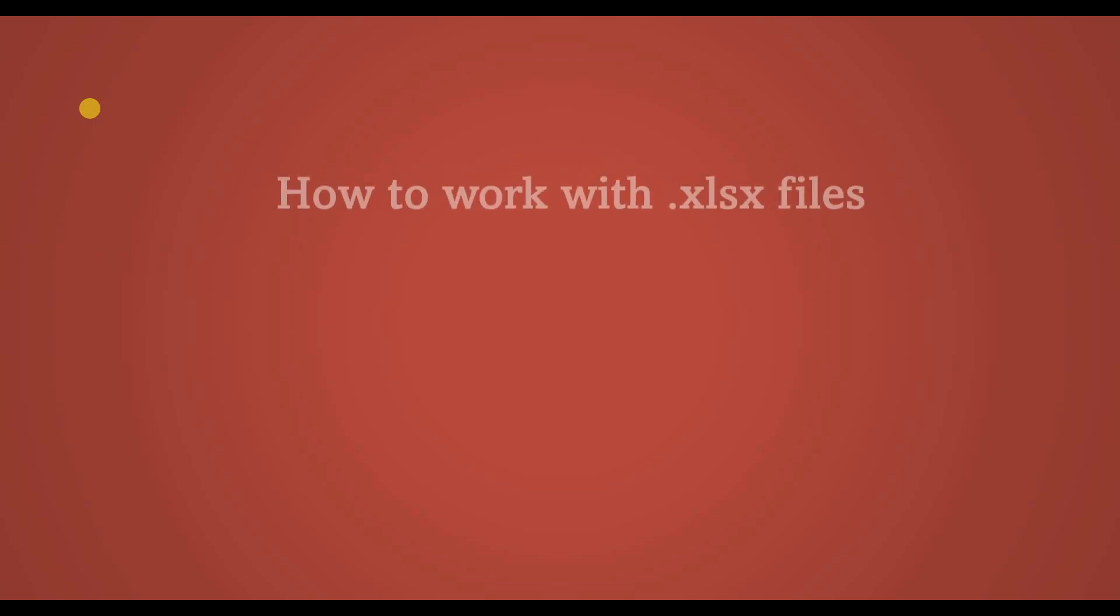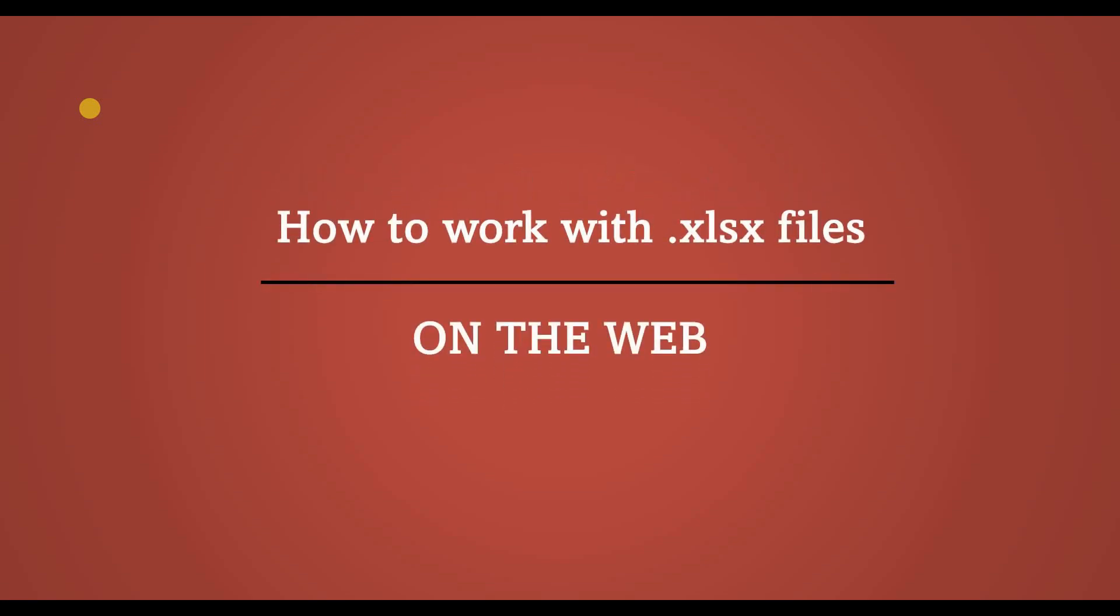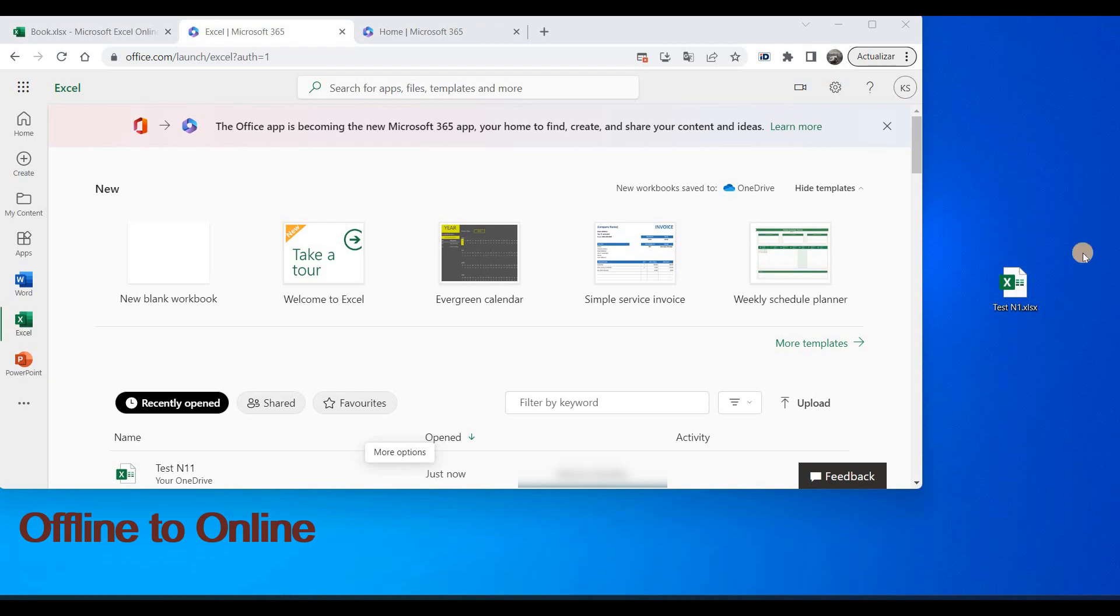Now we will see how to work with Excel files on the web. So imagine you have here your Excel file. You worked offline and saved it on your desktop. And what you want is to copy it to the online version and to work on the online version.